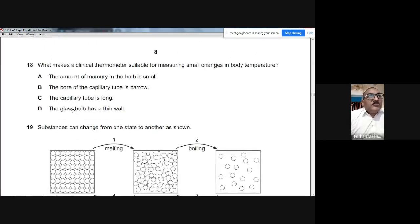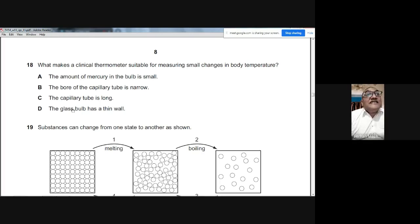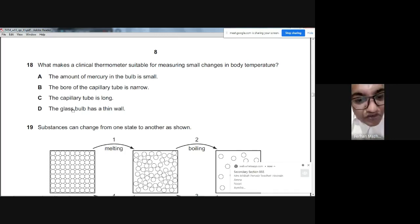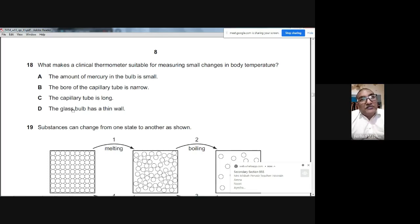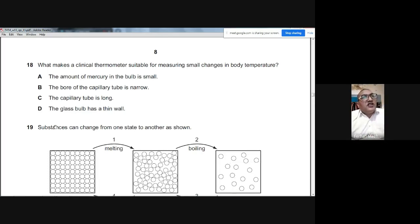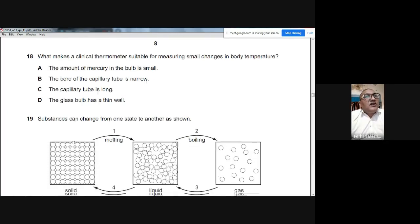Question 18: What makes a clinical thermometer suitable for measuring small changes in body temperature? A narrow bore capillary tube makes the thermometer very sensitive — even a tiny change in temperature causes a large expansion in the mercury column. The answer is B: the bore of the capillary tube is narrow.